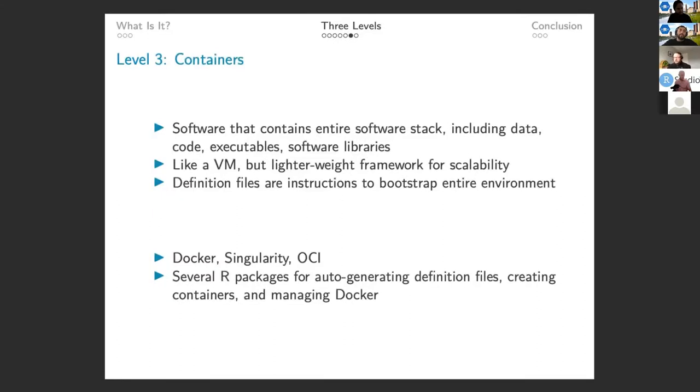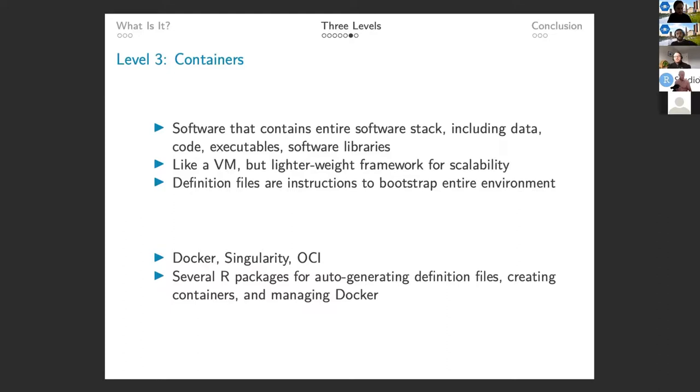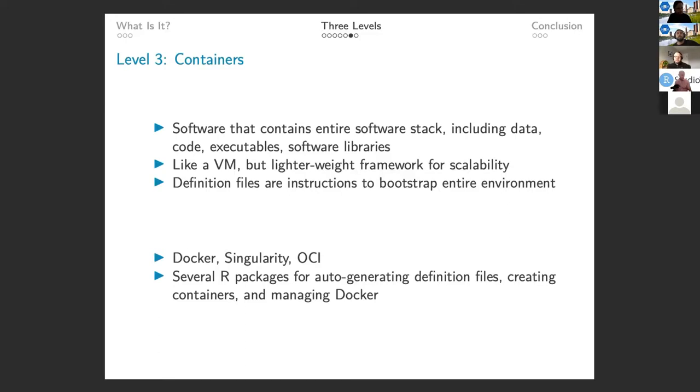It just kind of brings me to the third level, which are containers. And I'm just going to go high level over what they are. So I think you can think of a container as kind of like a virtual machine, but it's a lot lighter weight framework. And so they're much faster to start and stop and a lot more scalable. And what it basically is, we can see it almost mirrors the definition of computational mobility because that's what, in effect, they were created to do. So they contain the entire software stack. So it has everything from the ground up from your operating system, including all your code, executables, R packages, and software libraries.